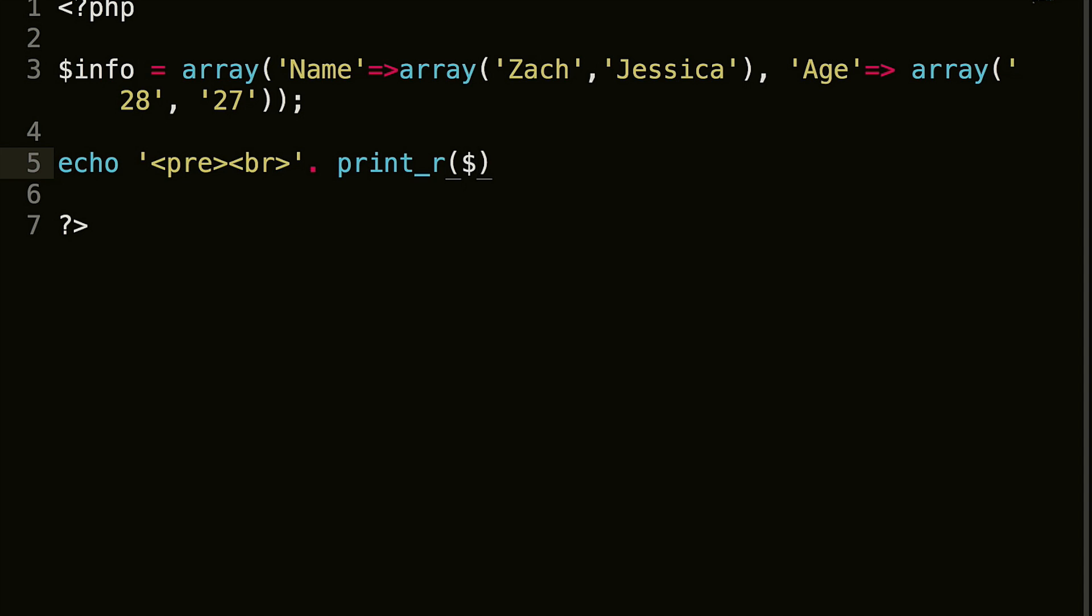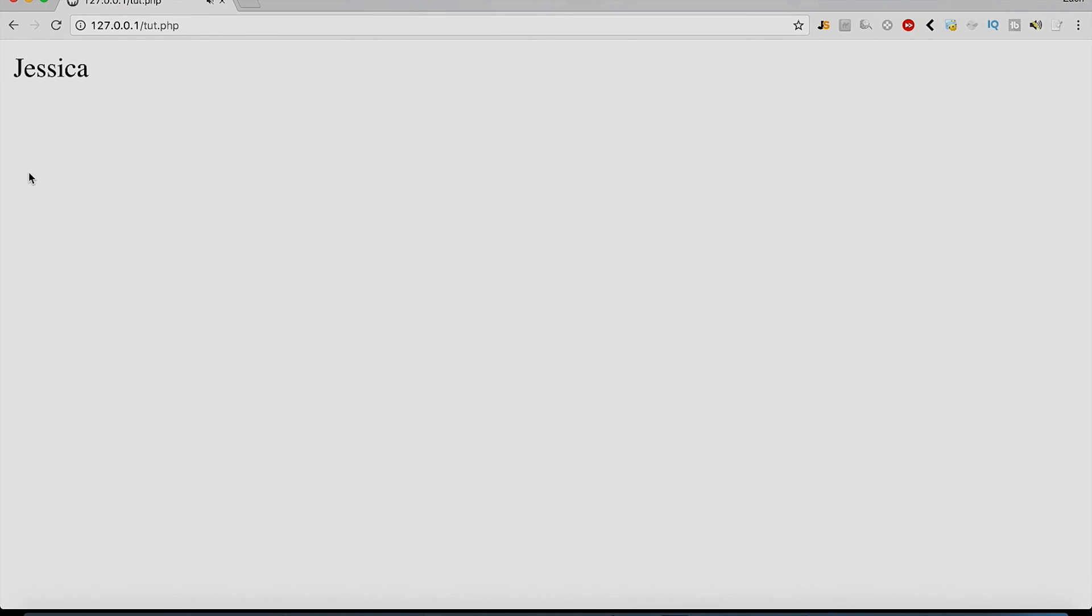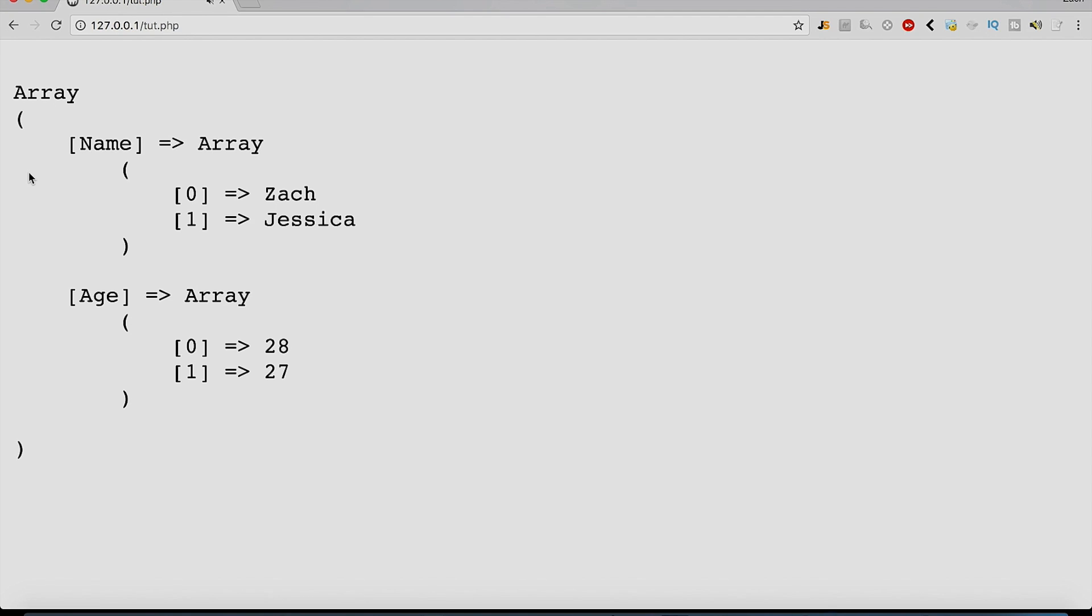And then we will do print_r, and info, comma, true. And there is our information laid out.